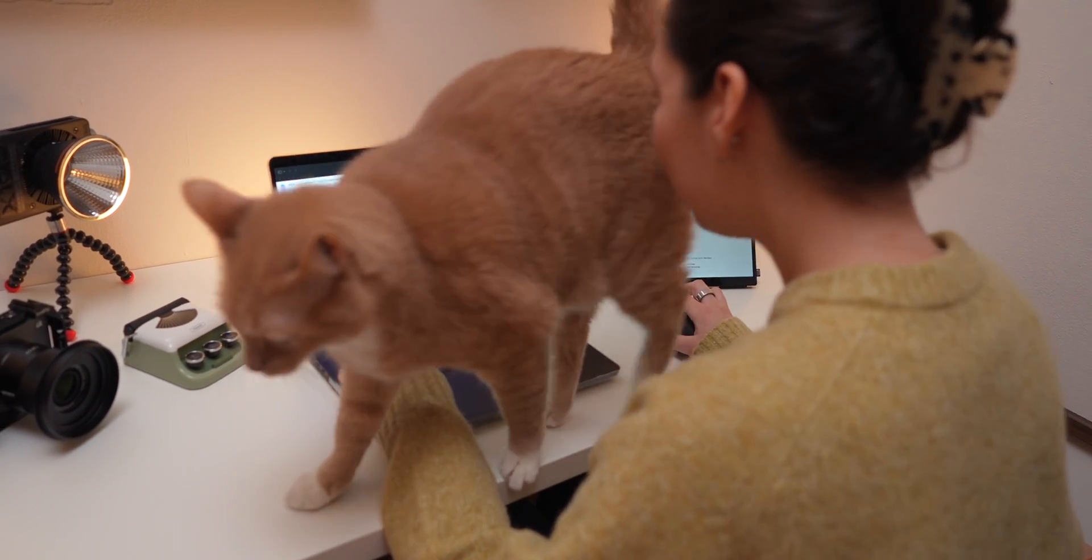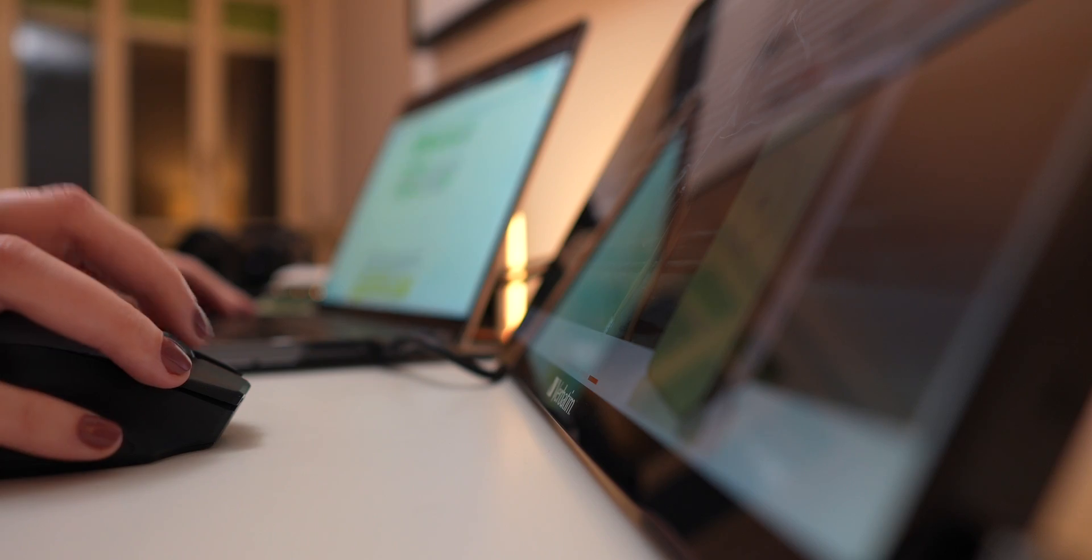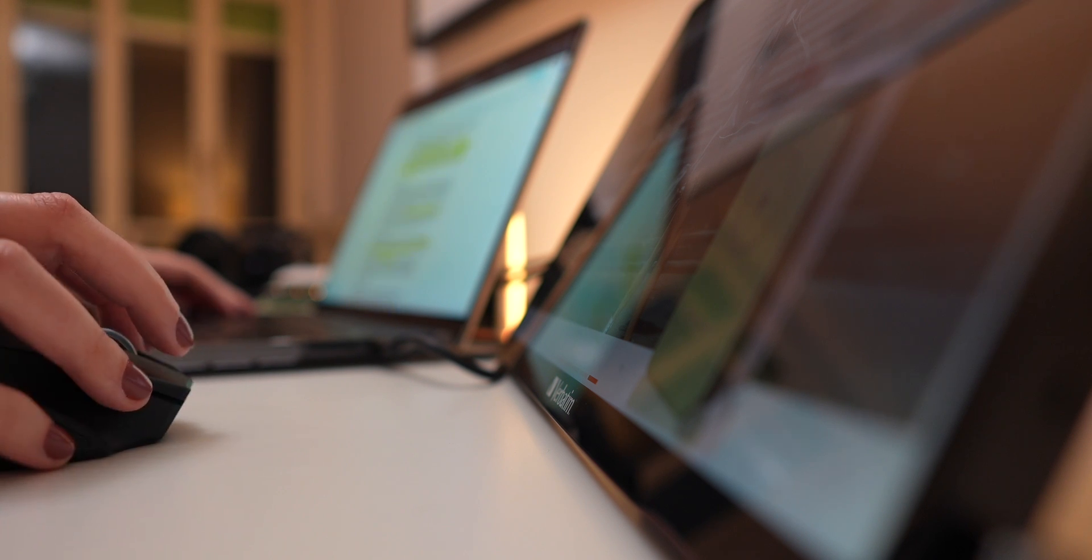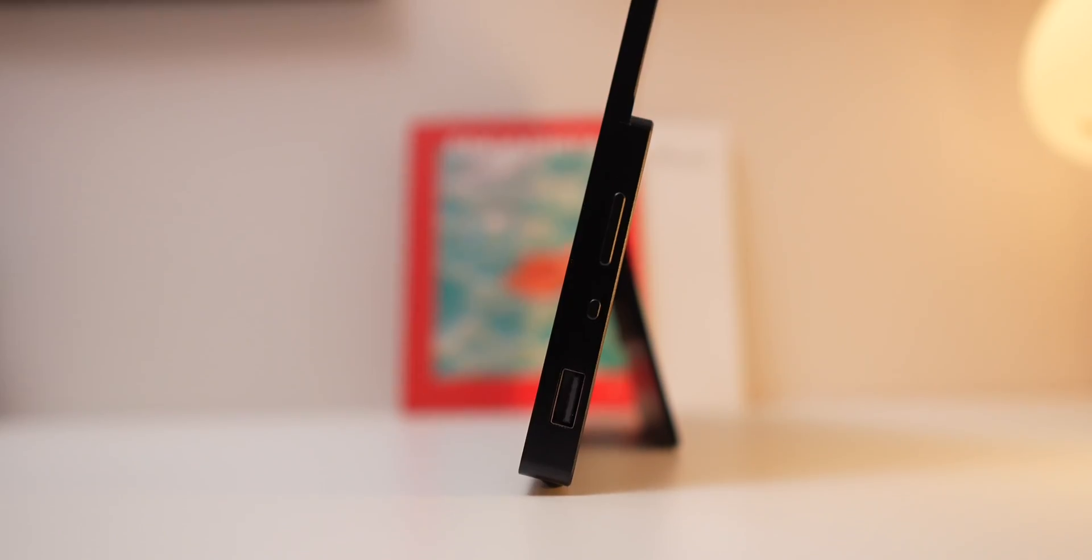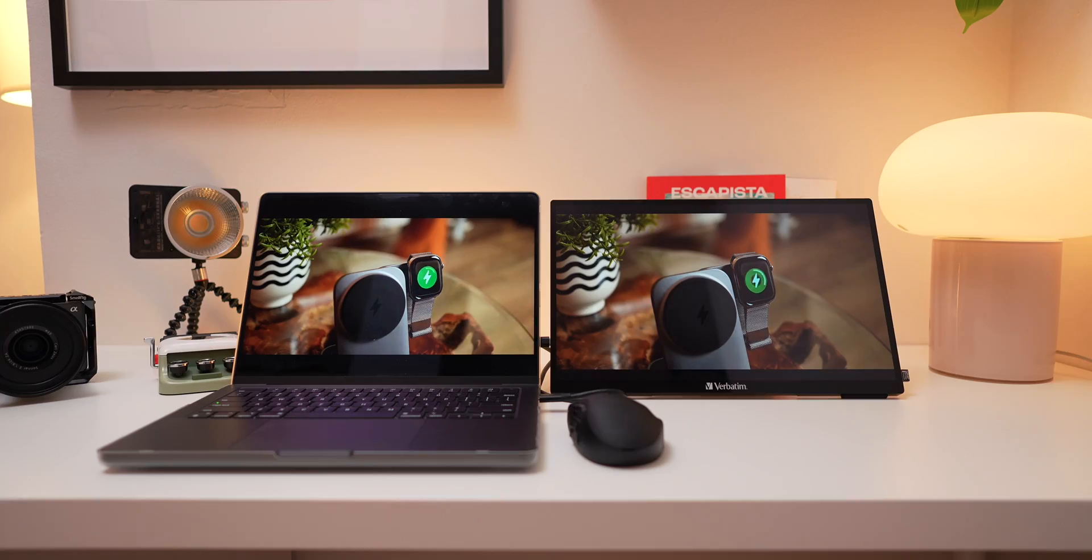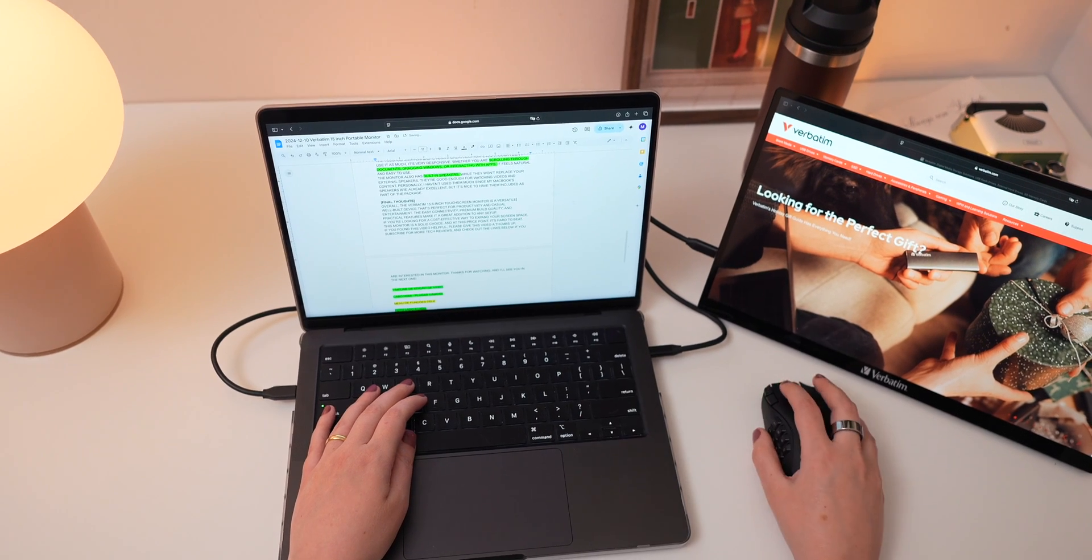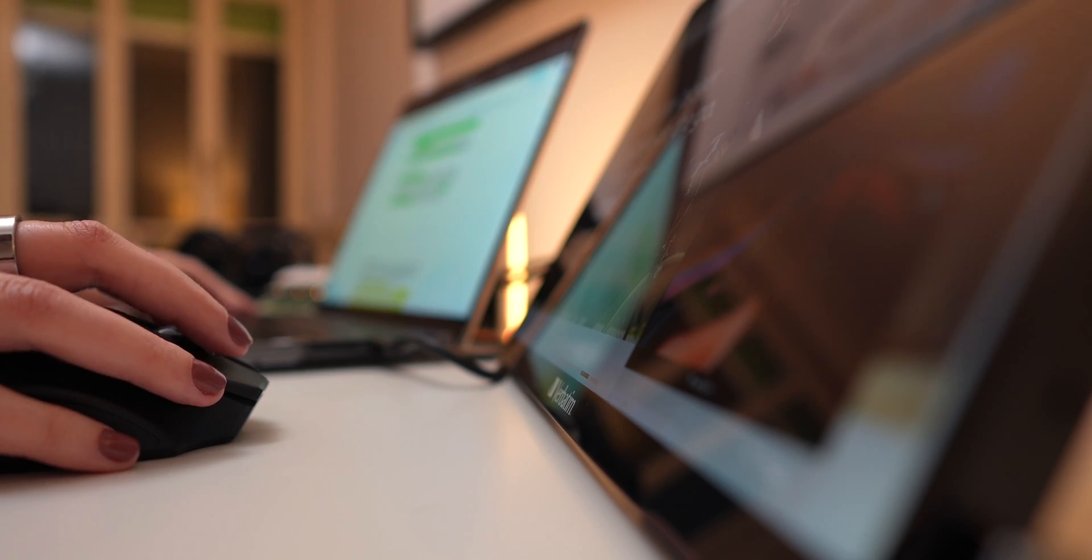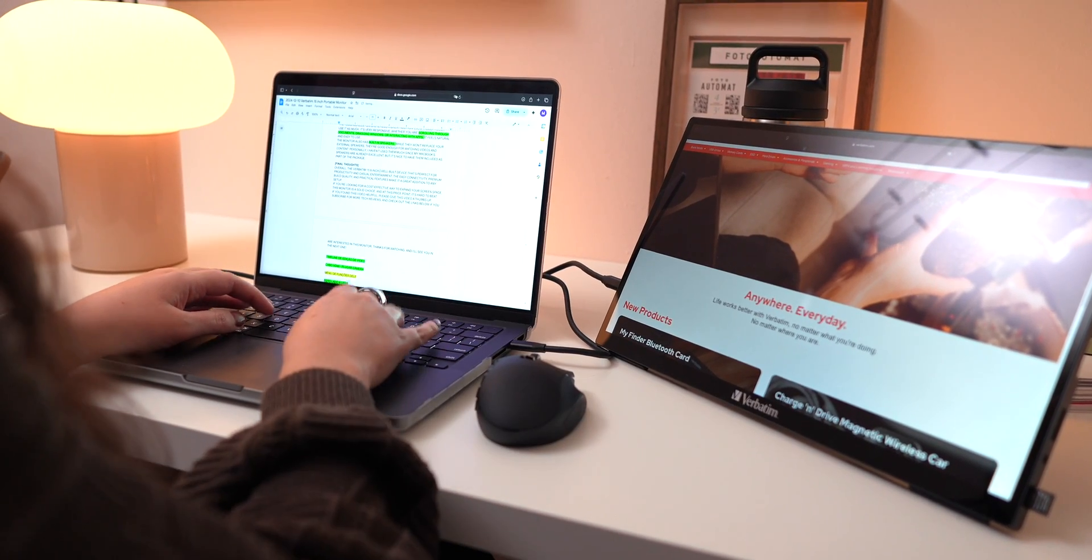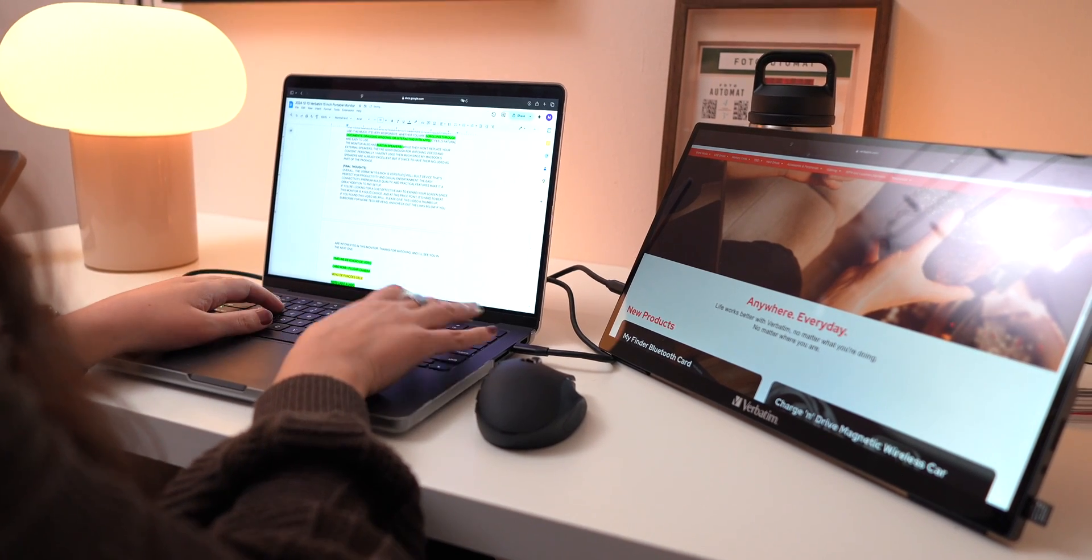So how does it fit into real-world use? This monitor is a game-changer for productivity, so if you're ever debating between getting a smaller MacBook or a larger one, this is the perfect compromise. Pair a compact MacBook with this monitor and you have the best of both worlds, portability and a bigger workspace. I used it to extend my workspace while writing scripts, so I kept the script open on my MacBook while using the Verbatim screen to do the research, and it makes multitasking so much easier.